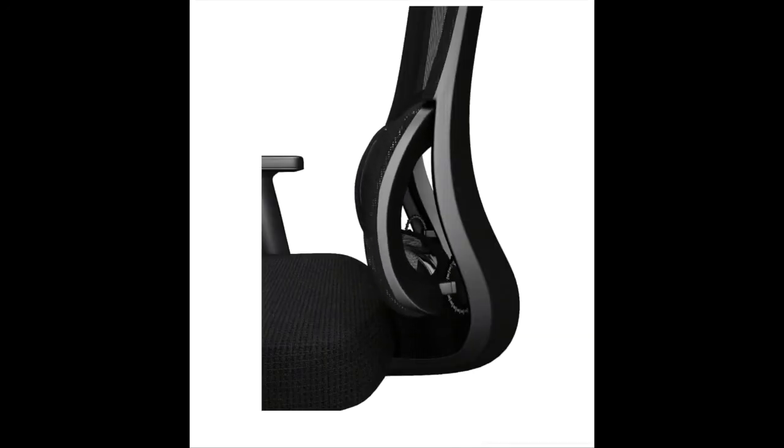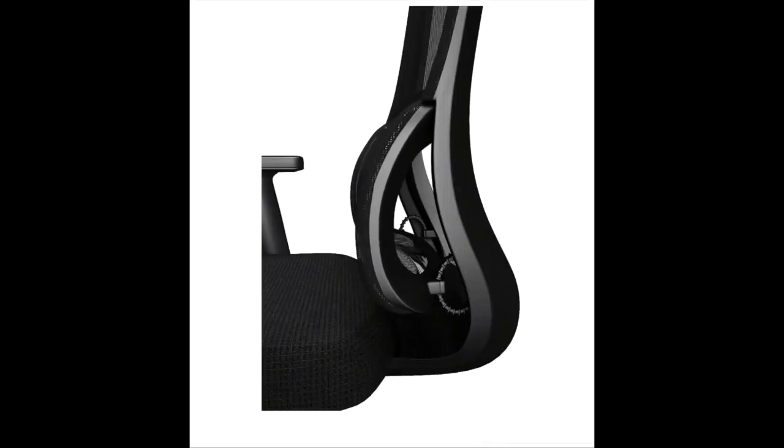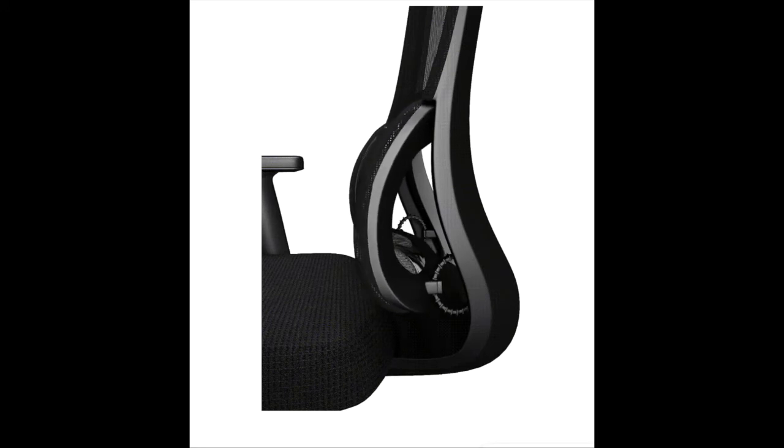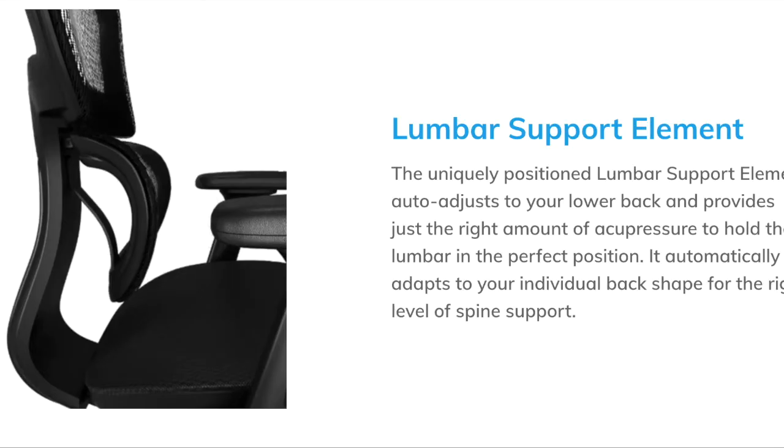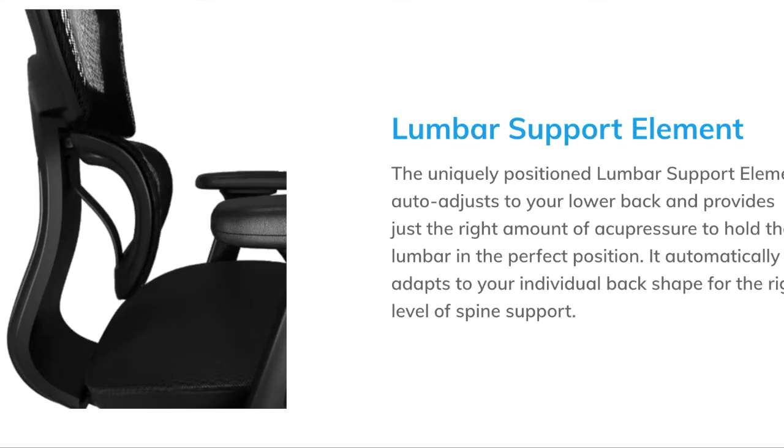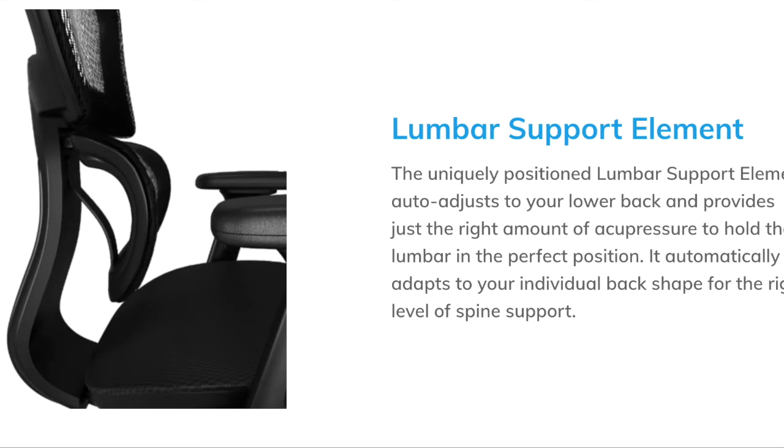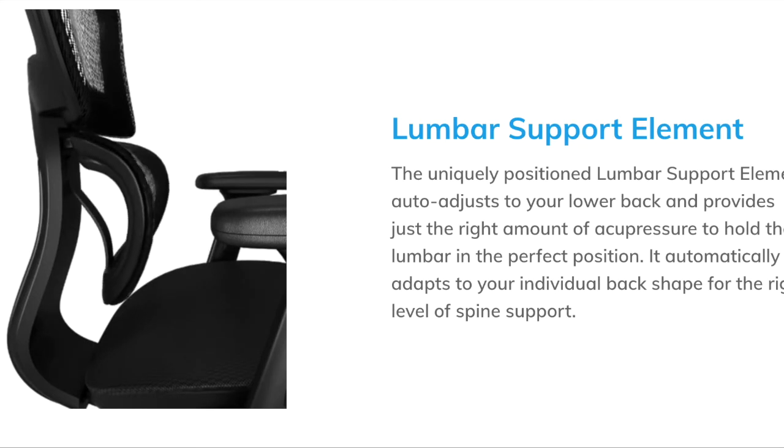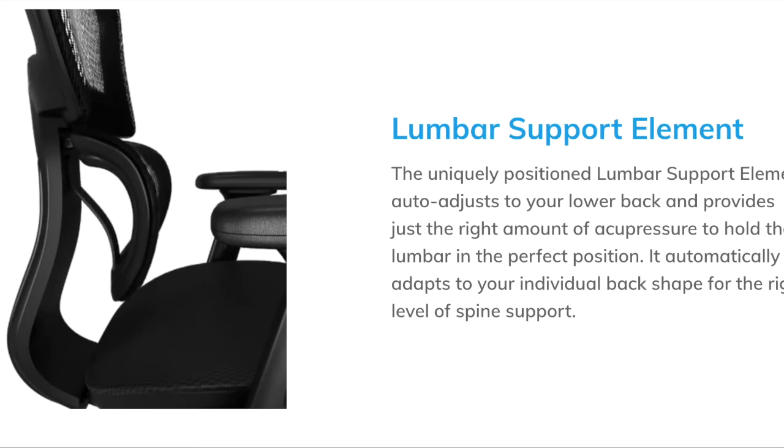It has a breathable mesh seat, multiple adjustment points, self-adjusting lumbar support, and best of all I can work for hours and no longer have back pain.